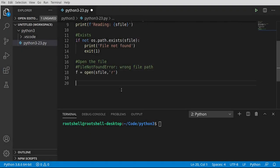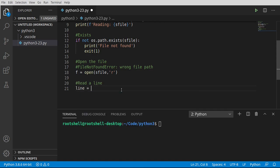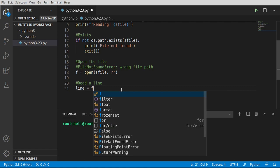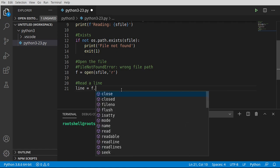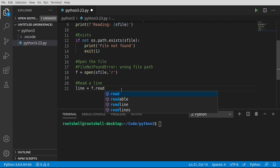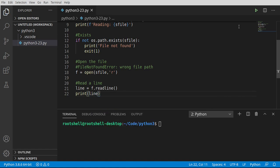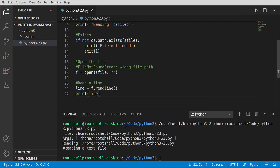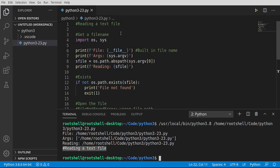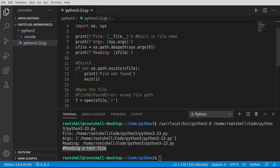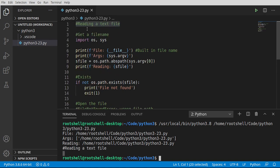Now that we have the file open, let's go ahead and read a line. And I'm going to say line equals. We're going to take that file variable. And I want to say read. And you notice how we get a whole lot of options. Read, readable, read line, and read lines. We want readline. So we're just going to read one single line. And let's go ahead and print that out. Save, run. And ta-da! Reading a text file. So it read the first line out of our file. Very, very cool.